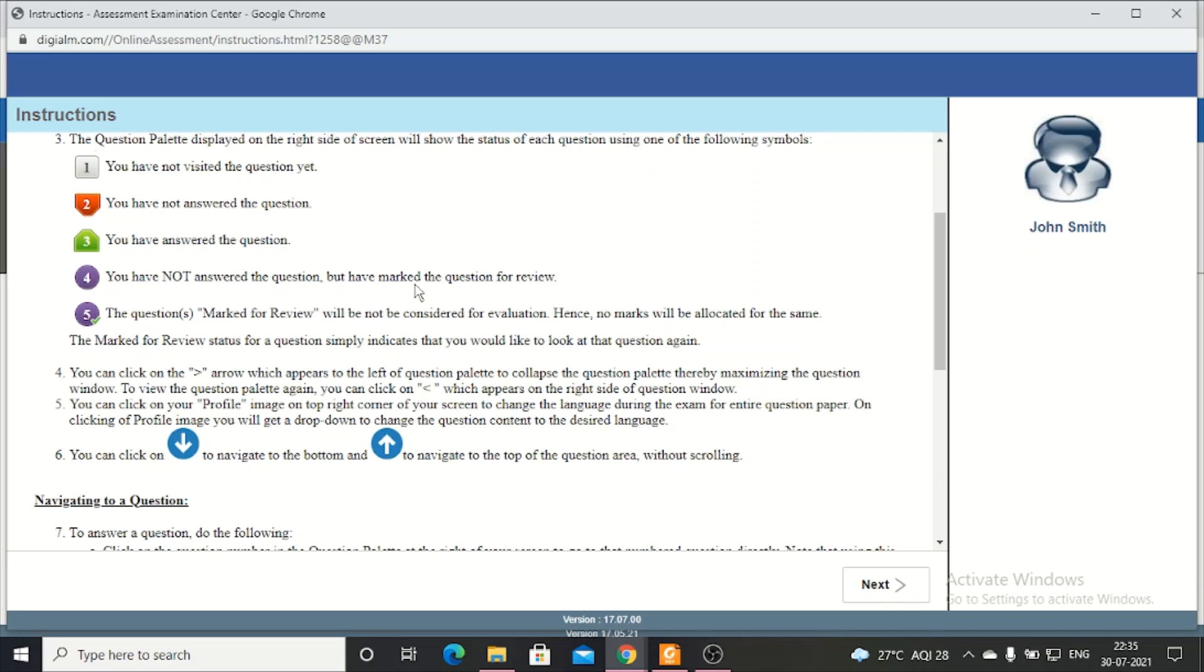But if you have marked the question for review, then you want to see it later.